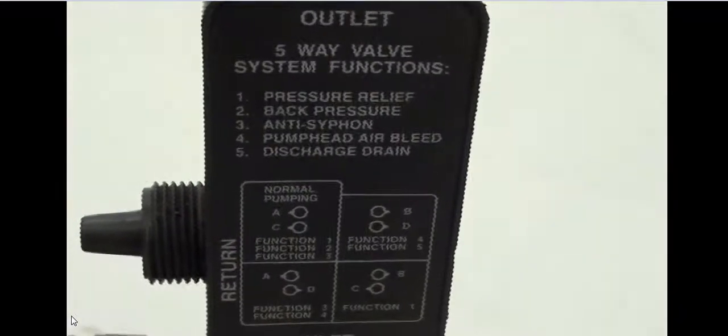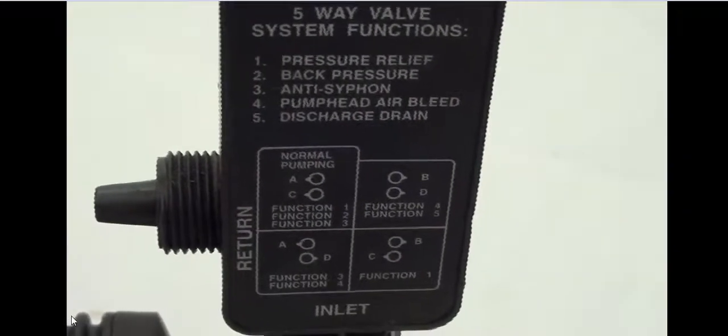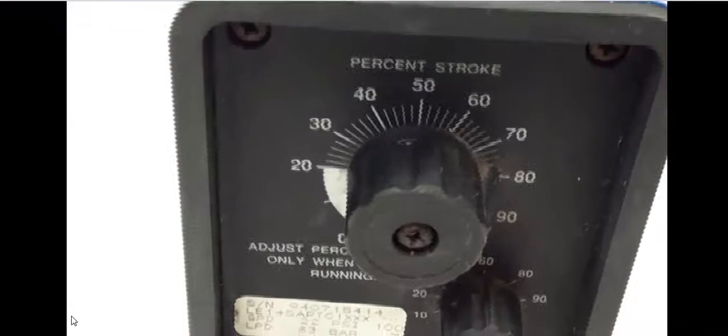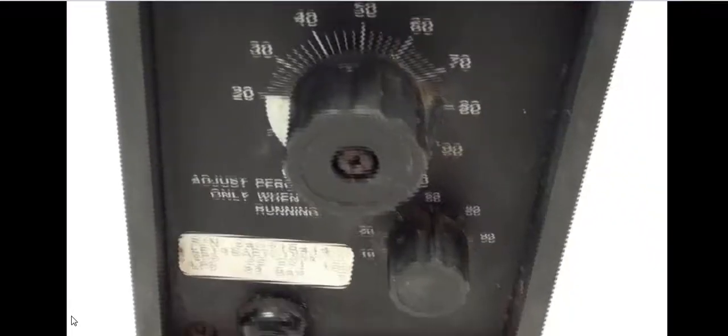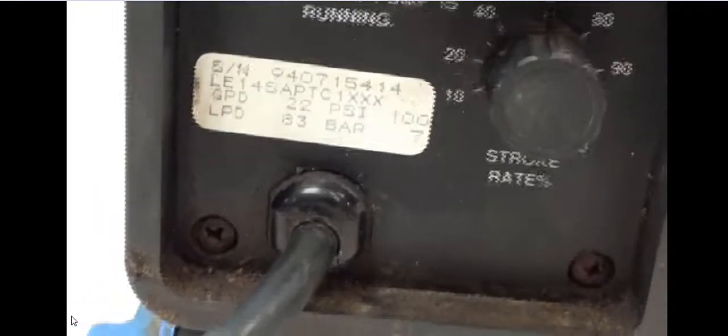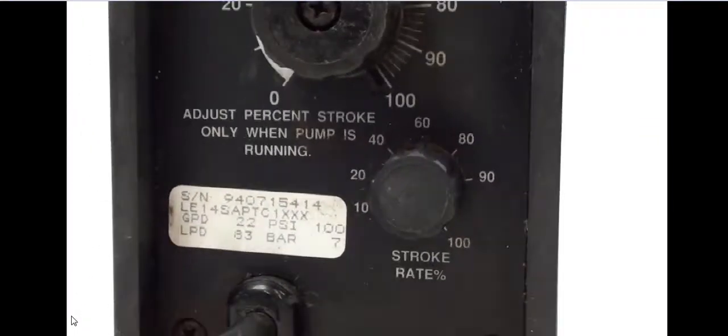You can see here the 5-way valve system functions. Here I'll show you the control panel where we have the percent stroke knob as well as the stroke rate percentage so you can adjust this machine and alter it to what you need it to do.